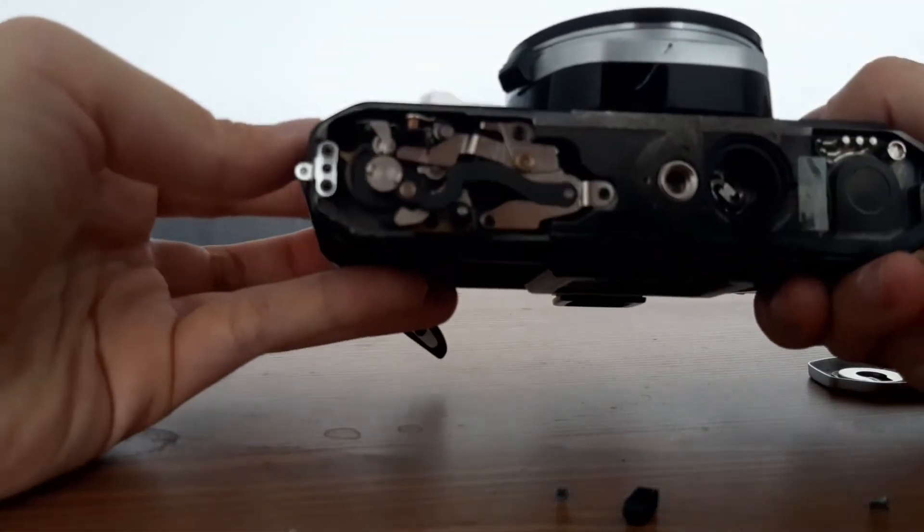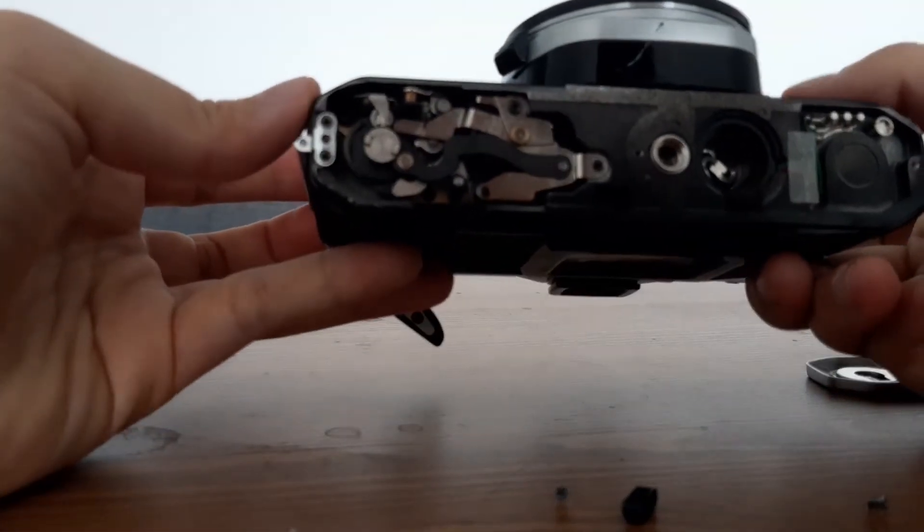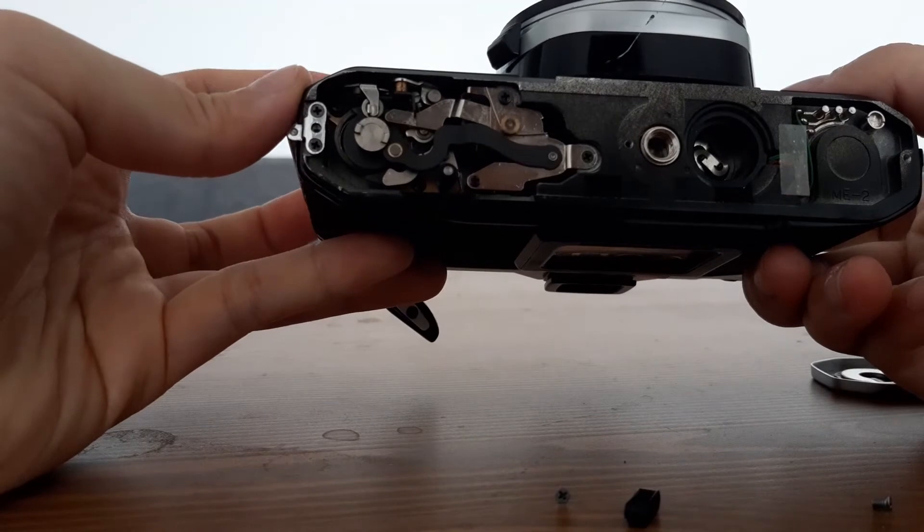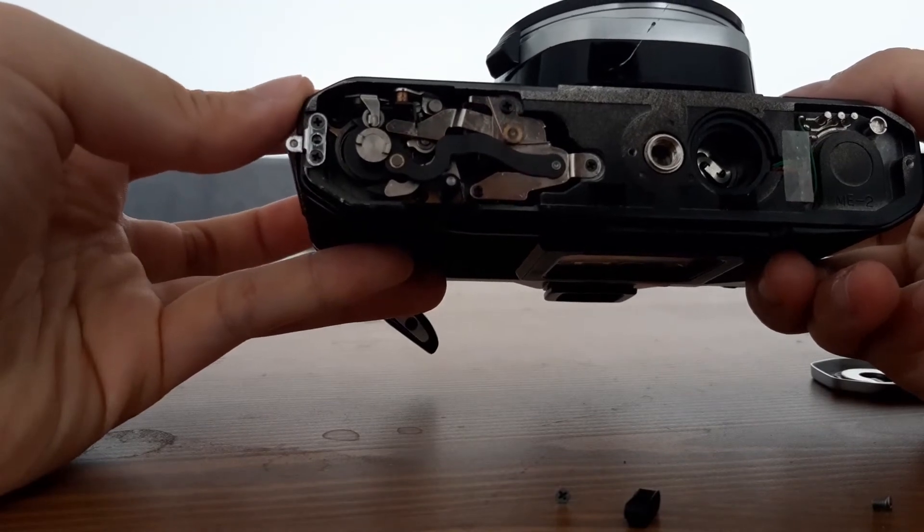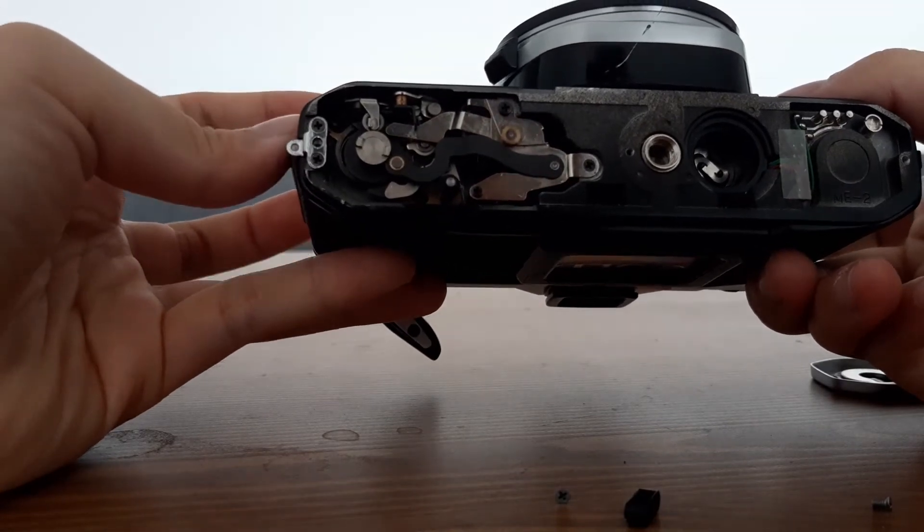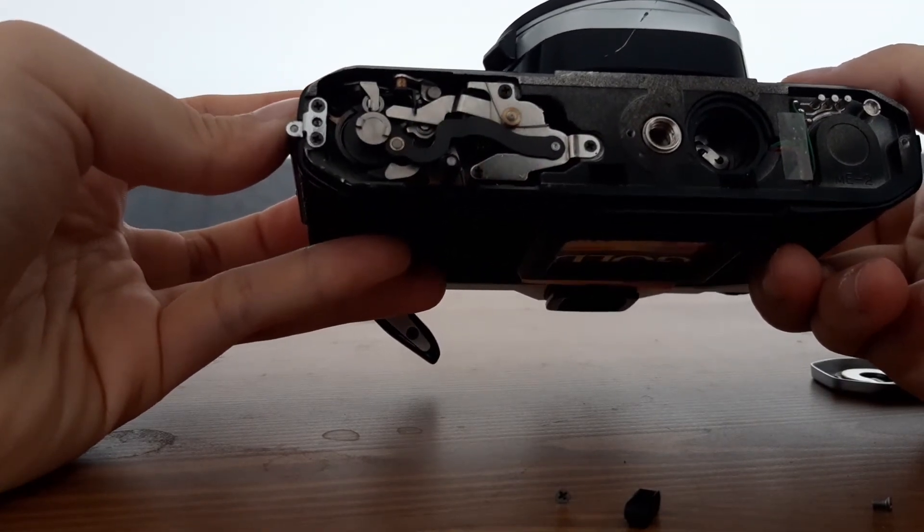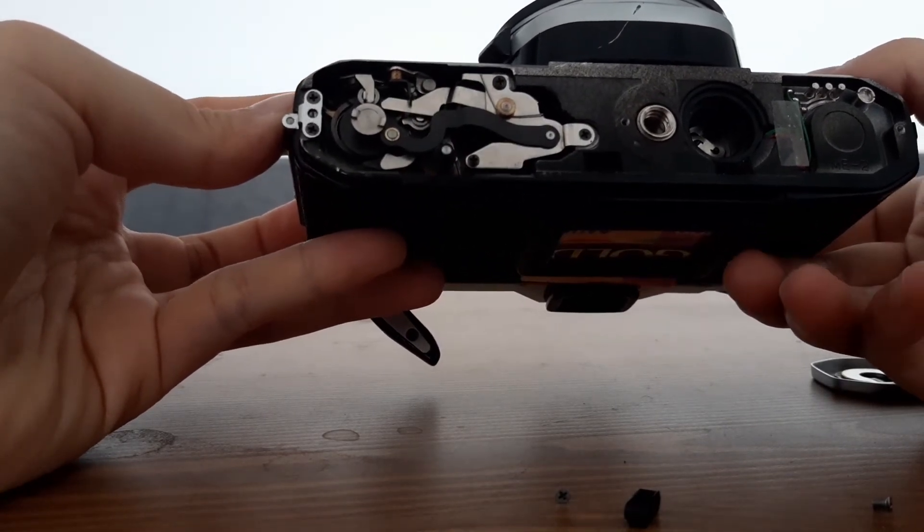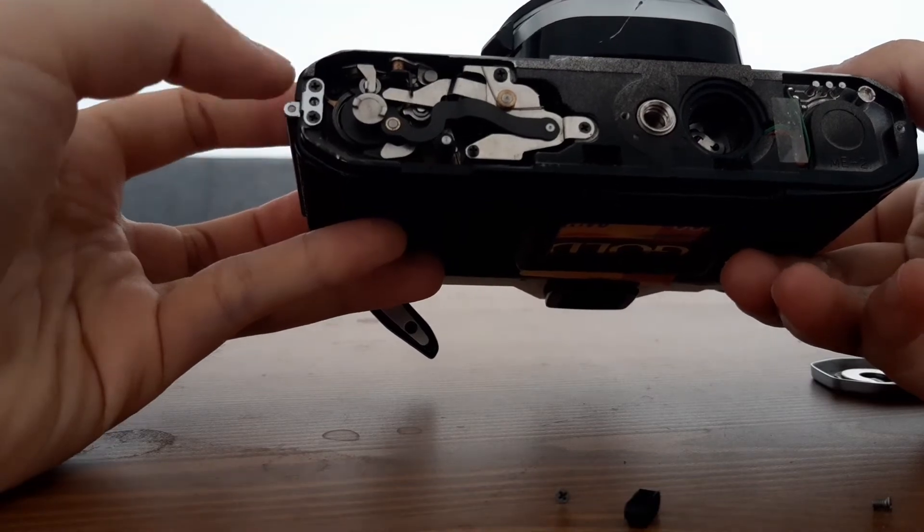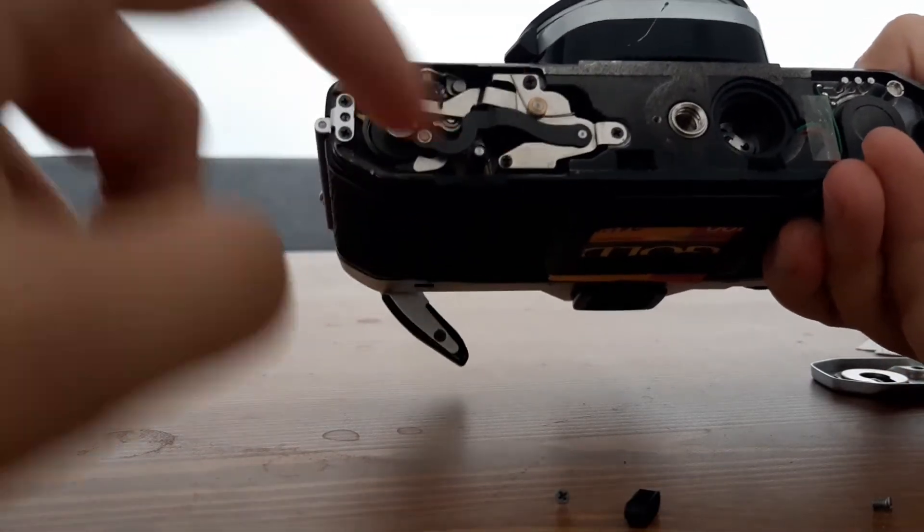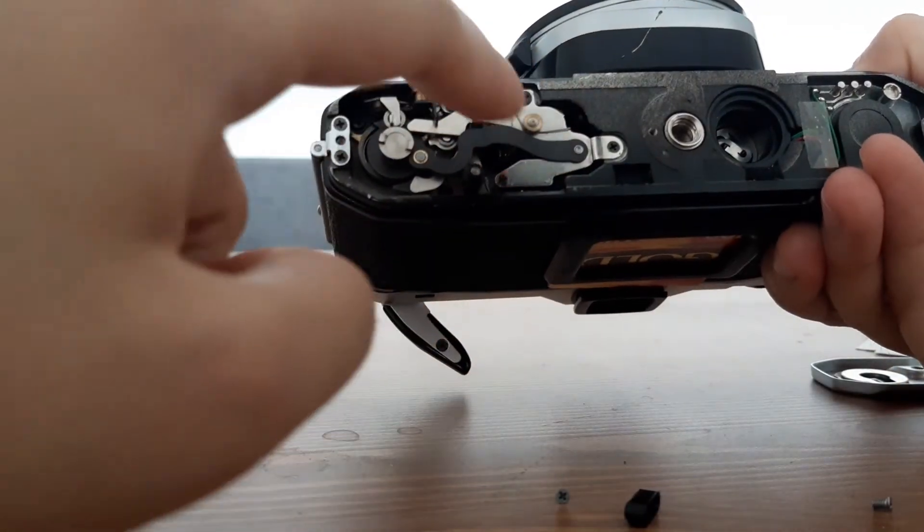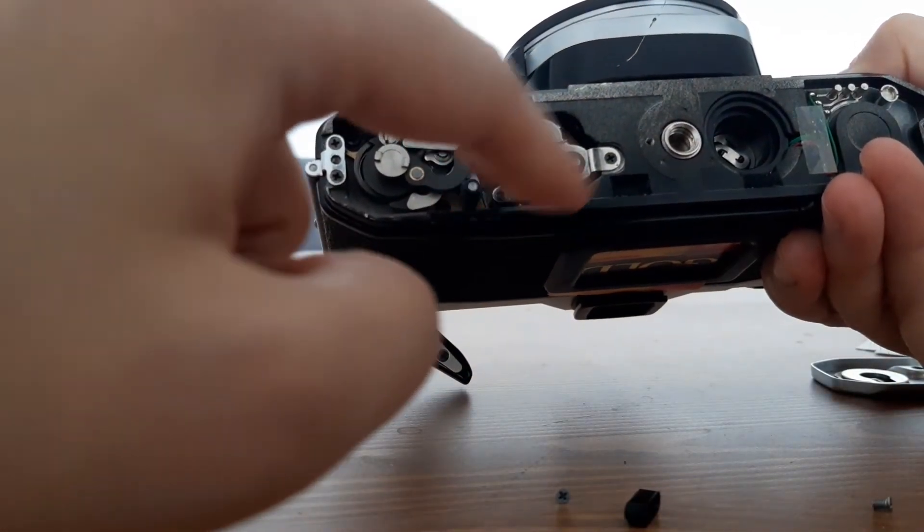So what was wrong with the ME Super for me was during the rewind process. What happened was the advanced linkage, which is this piece here, attached by three screws.